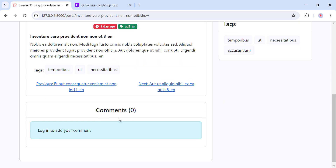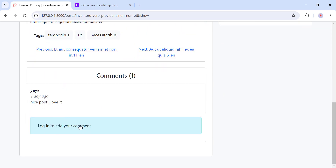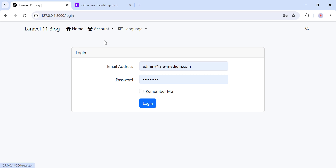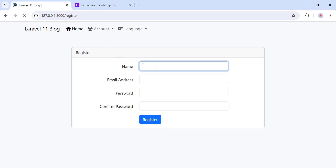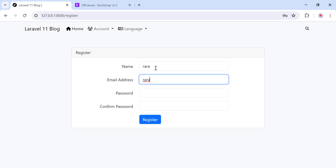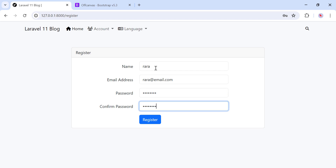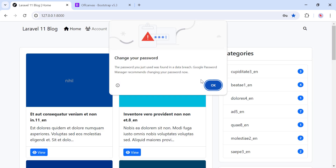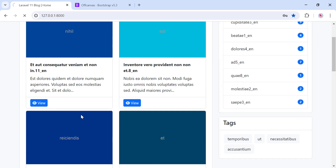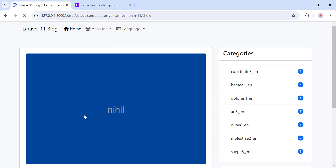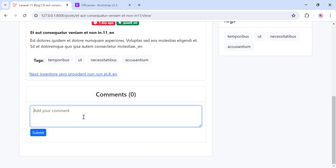We can view comments — here we have the comments — and I can add comments only if I am logged in. So we can register a new user. Once done, I am redirected to the home page, and now I can add comments. Let's add new comments for this post and save.